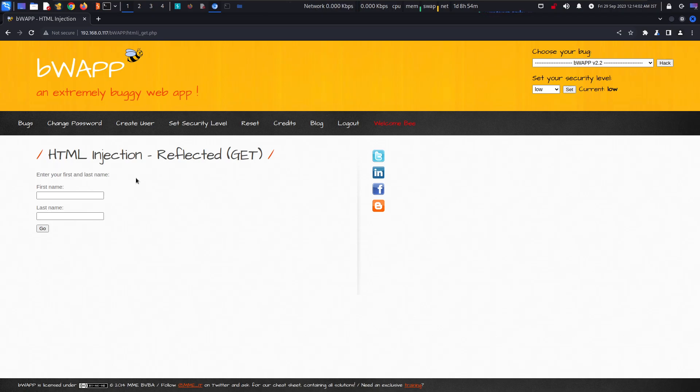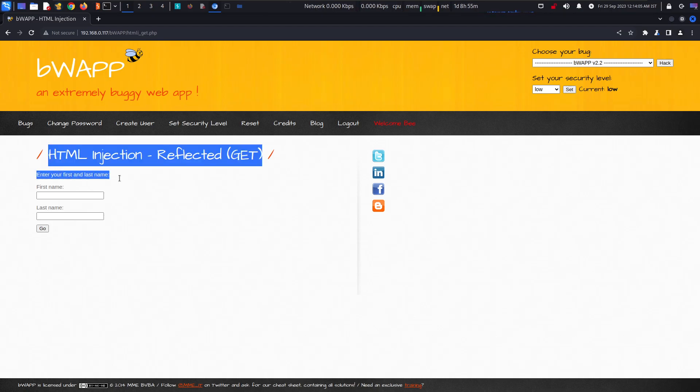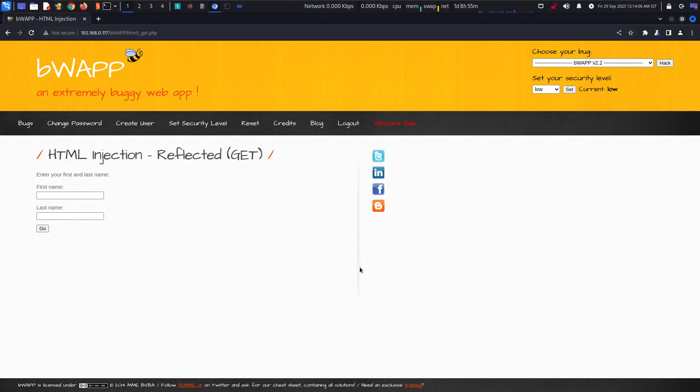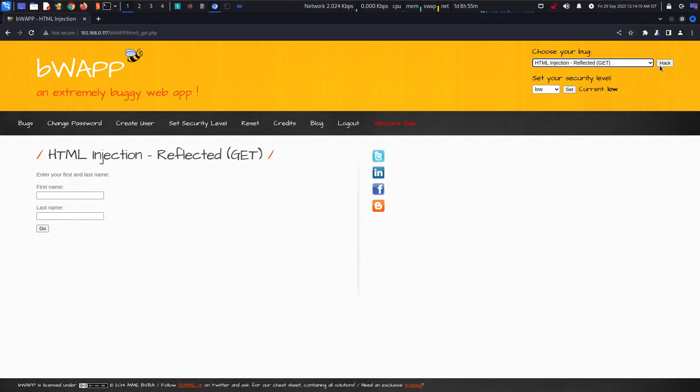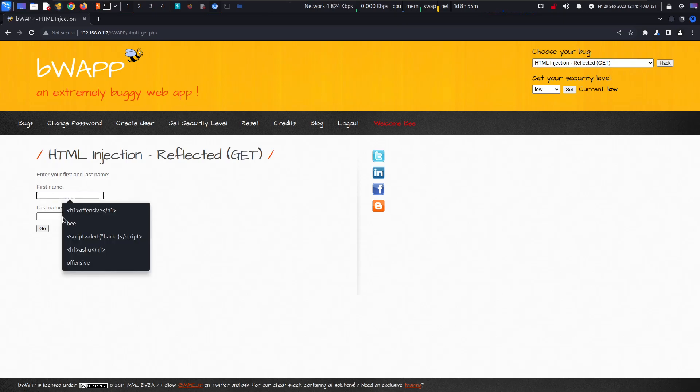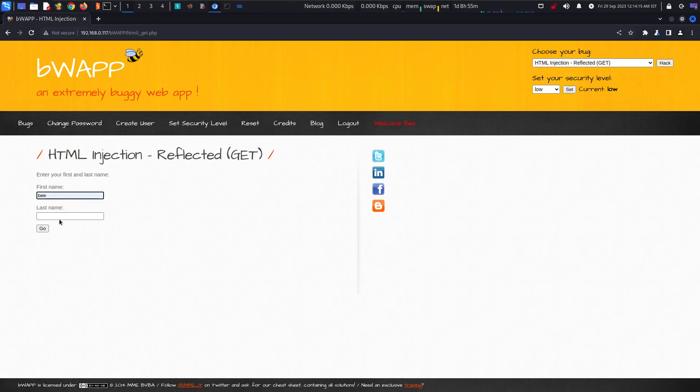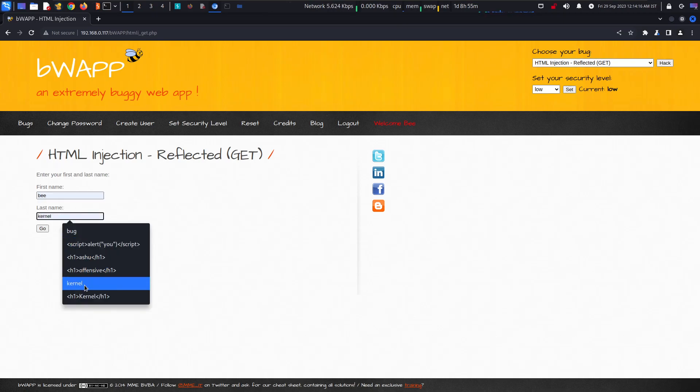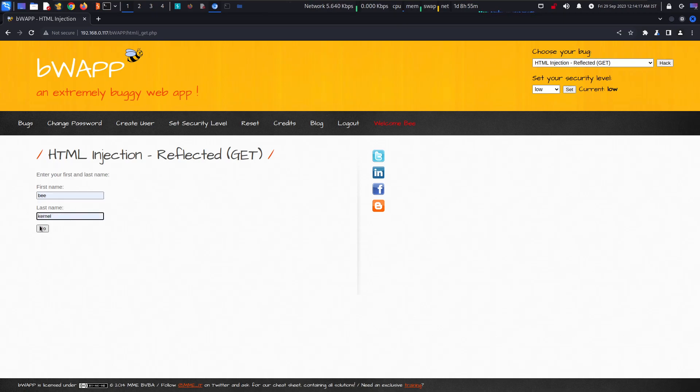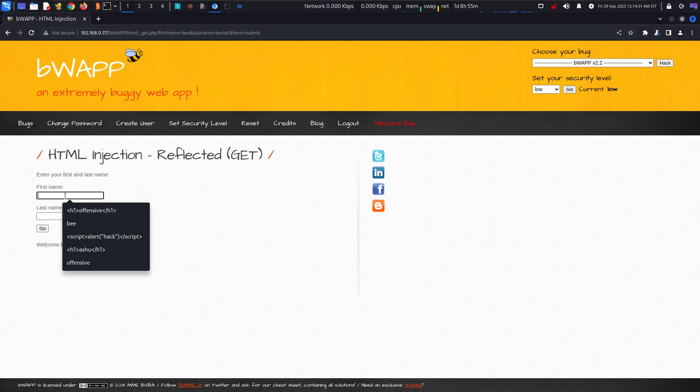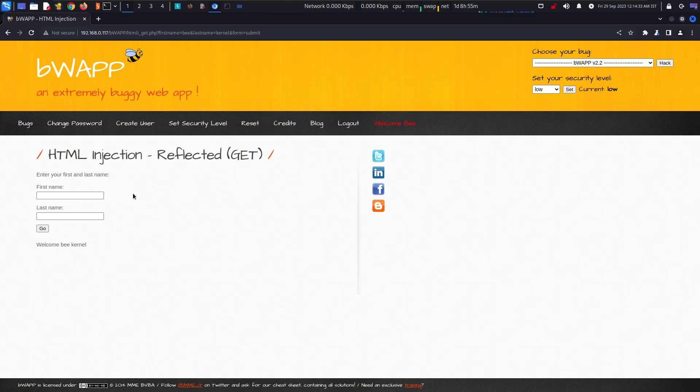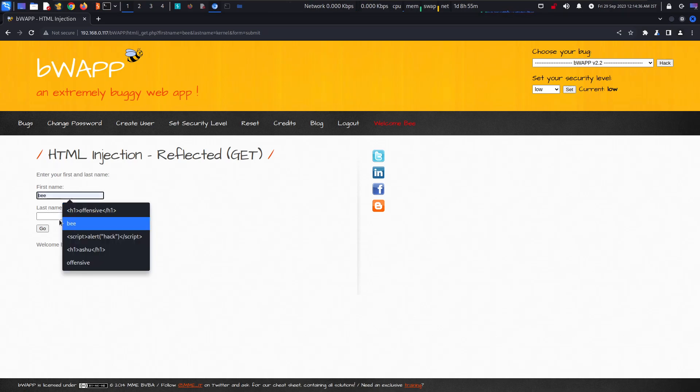You can get this from here also. Set the security as low first and then we will add here like B and for example B kernel. Go. It means that it is reflecting the string which is there in the first name and the last name.